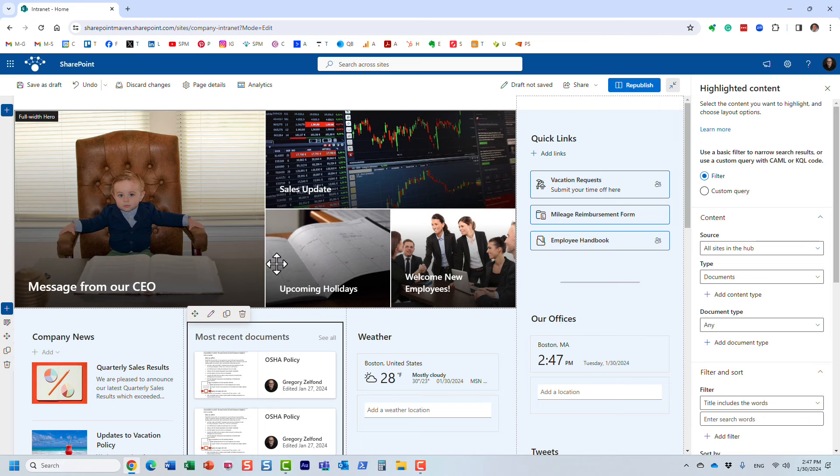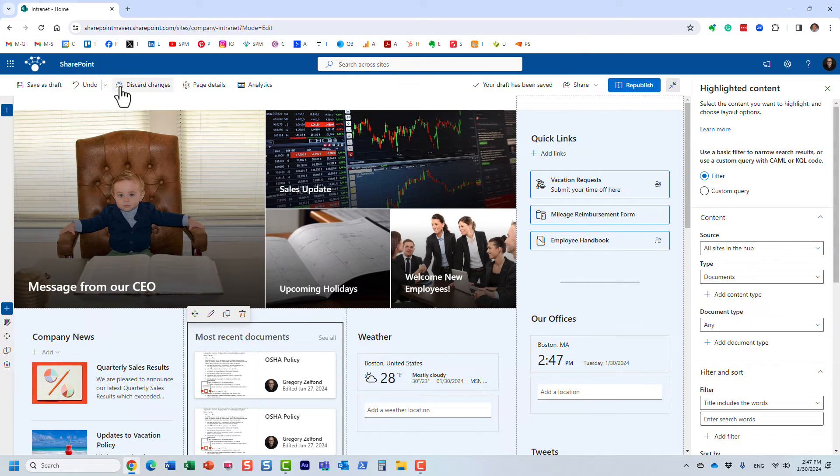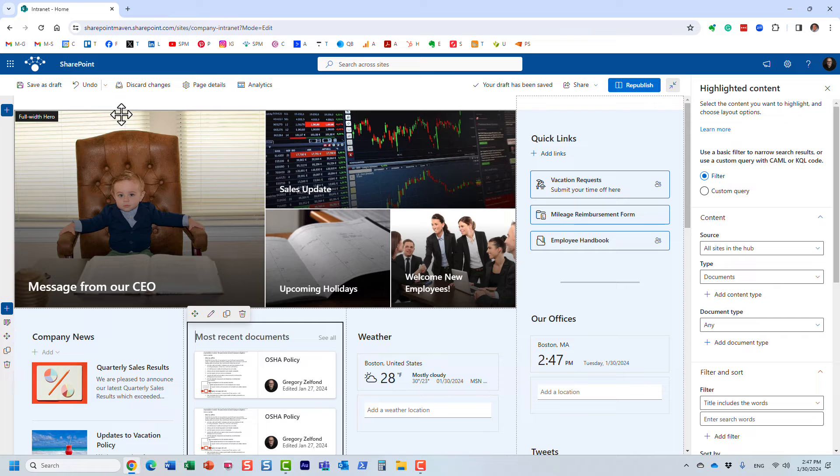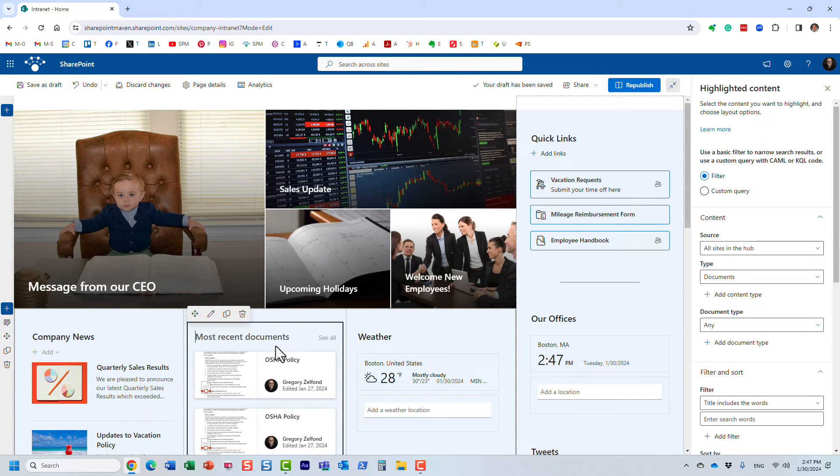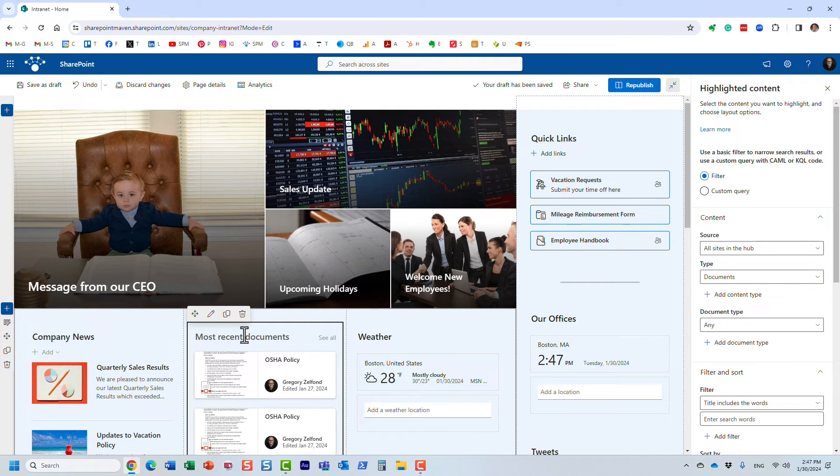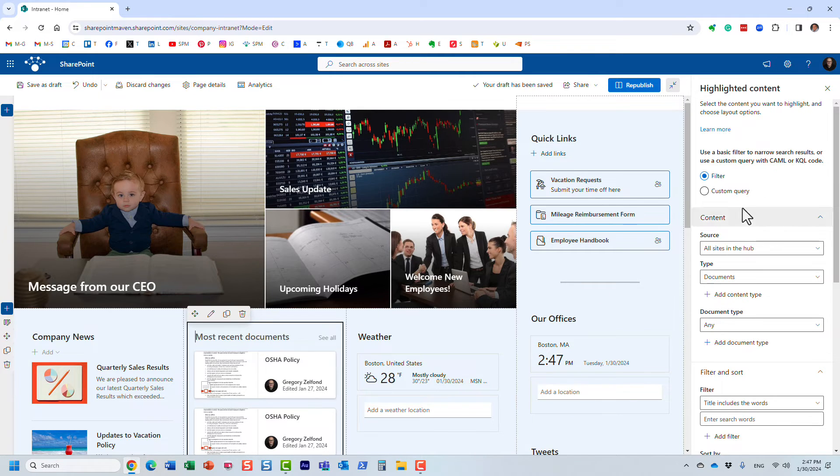Here it is. Now here's the thing about this web part and the way it works: remember how you have all these different libraries—document libraries—on each and every site? If you want to aggregate content from these libraries, they're not going to magically appear in a library on the site. The way this web part works is more for query. It queries the information and just rolls it up over here.